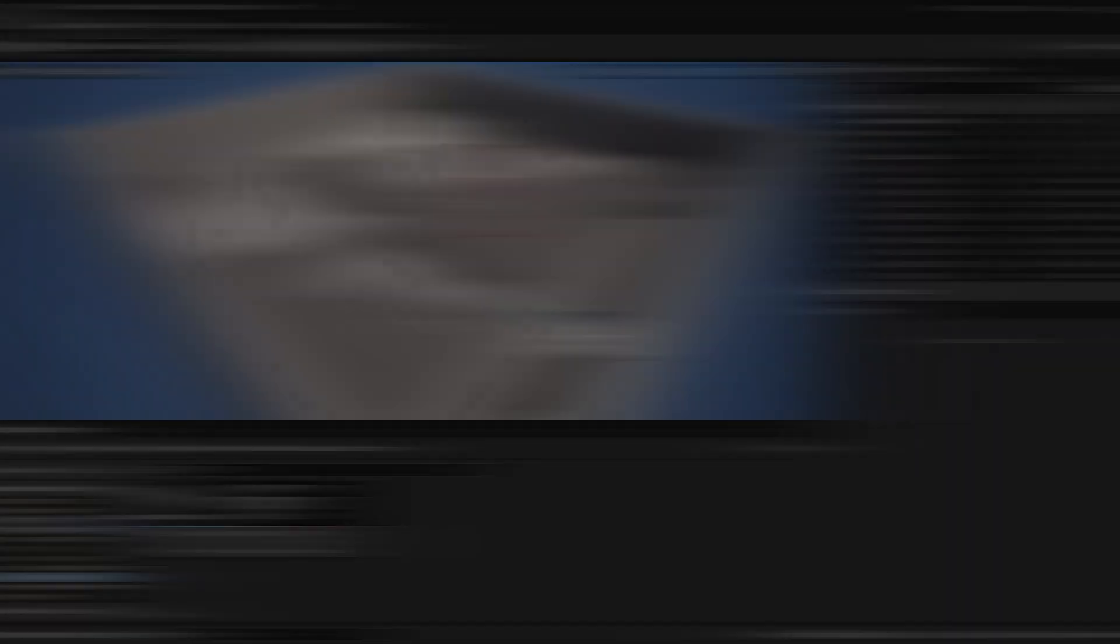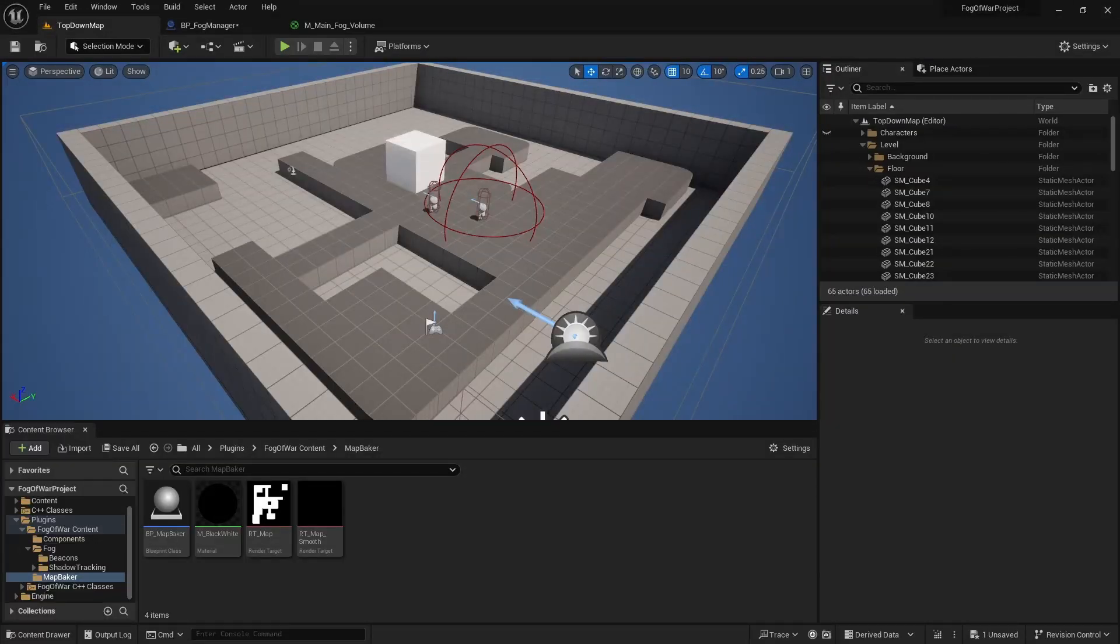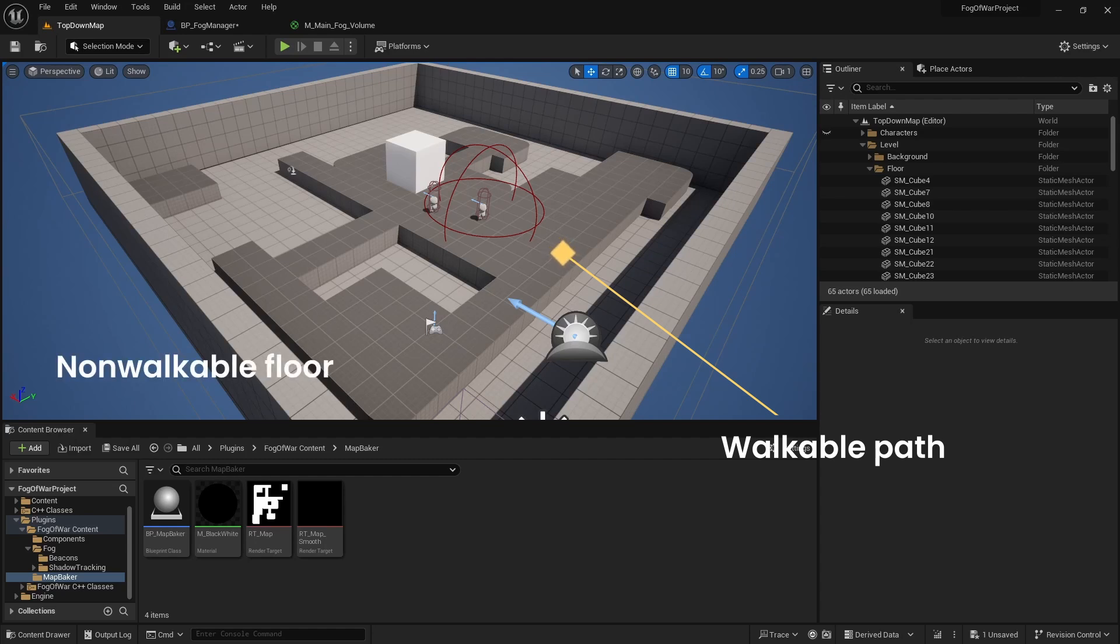We will switch to another map to get a better understanding of floor mask. Here we have a floor, where only dark grey parts are walkable by the player. We don't want the non-walkable parts to receive light.